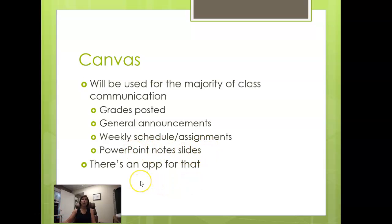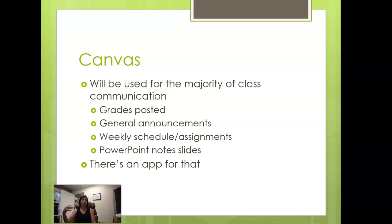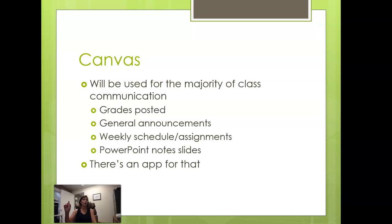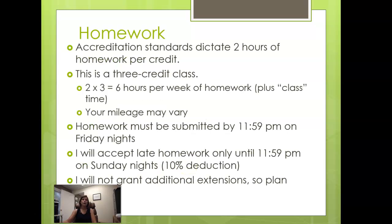For those who like to rely on mobile devices for keeping up with things, Canvas, there is an app for that. So feel free, if you're struggling with downloading that, happy to help. Post to the general discussion board because if you're having trouble, probably so is someone else, and we will hopefully get everybody connected.